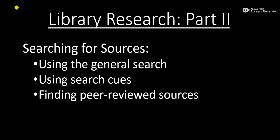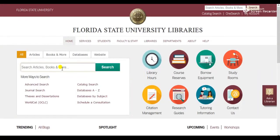As I said before, the general search function is helpful if I know exactly what I am looking for. But another reason I might choose to do a general search is if I don't have any clues as to where to begin looking for research on my topic.